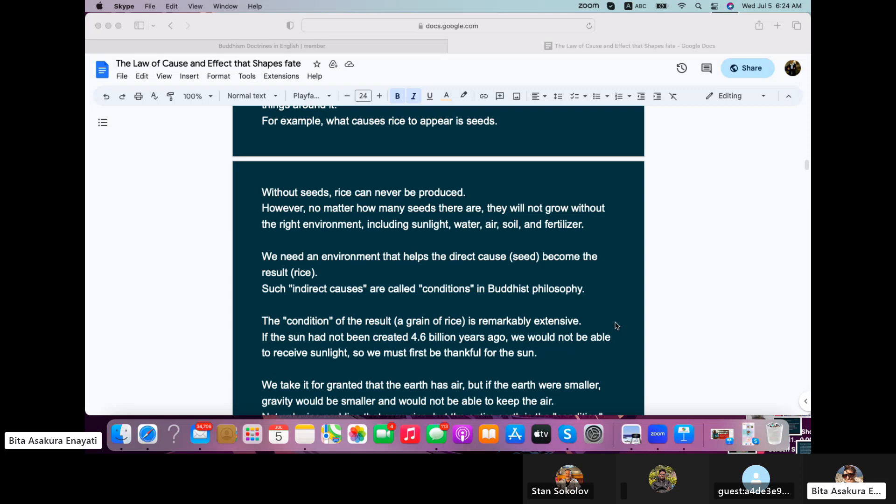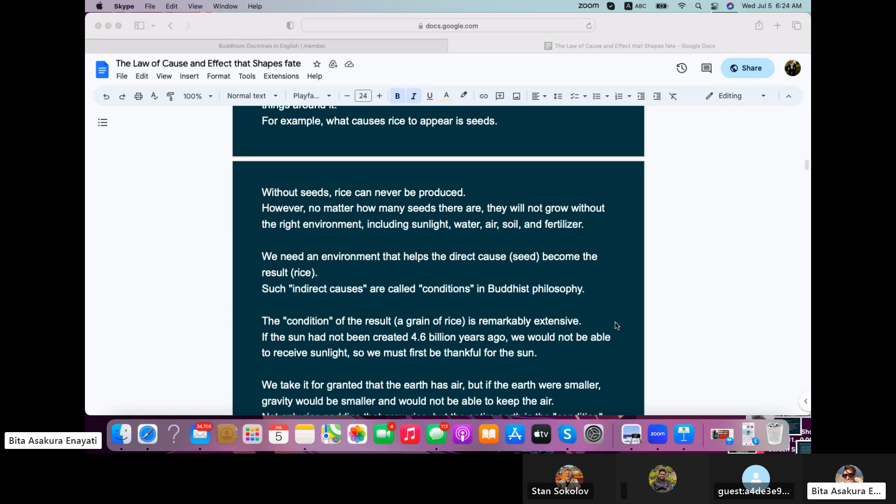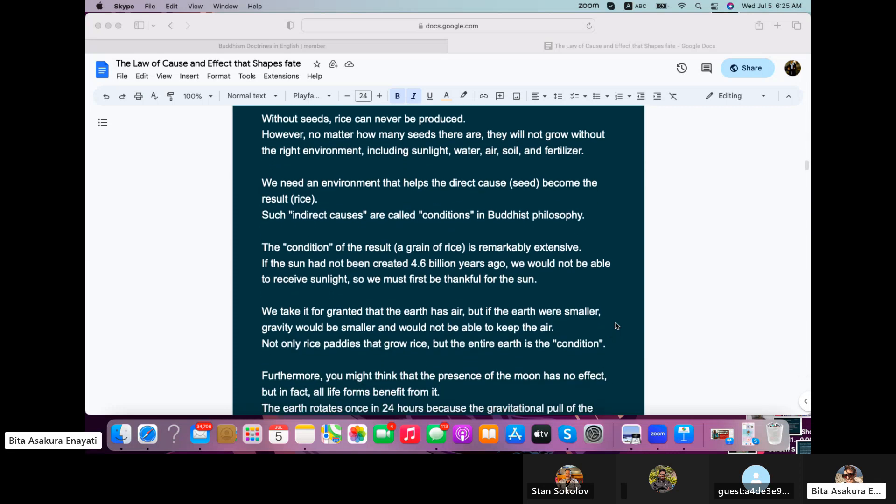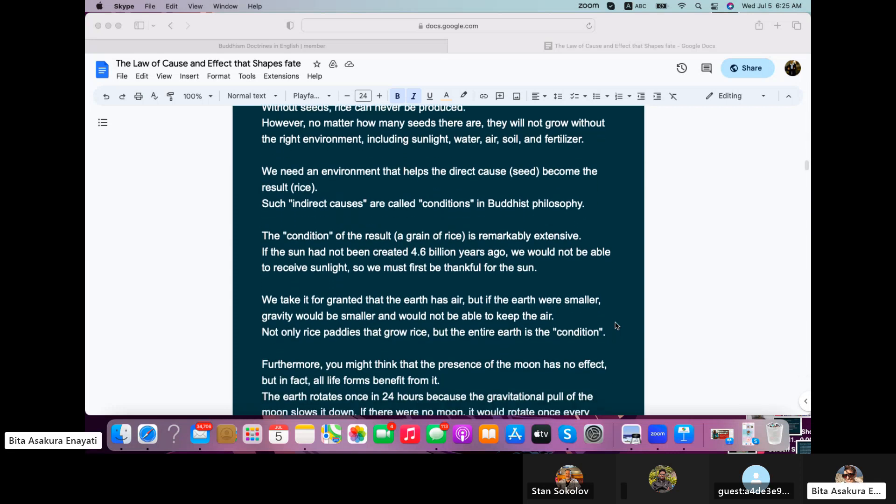We need an environment that helps the direct cause, which is the seed in this case, become the result, or rice. Such indirect causes are called conditions in Buddhist philosophy. The condition of the result, a grain of rice, is remarkably extensive. If the sun had not been created 4.6 billion years ago, we would not be able to receive sunlight. So we must first be thankful for the sun.